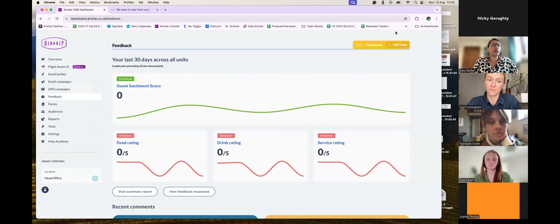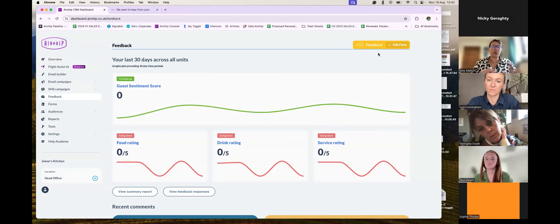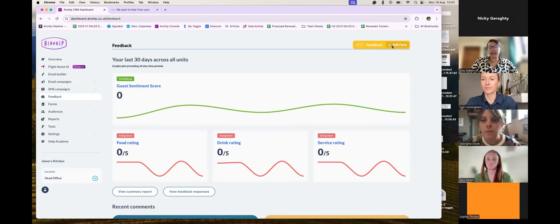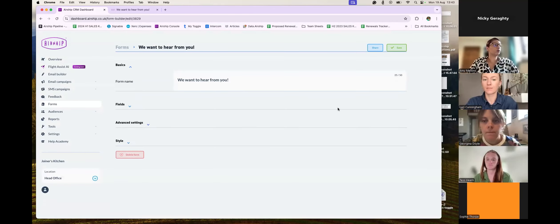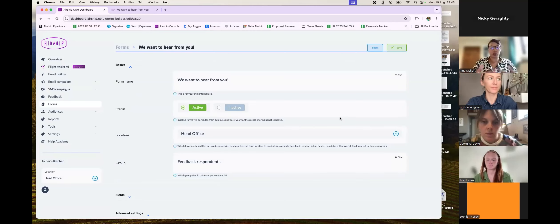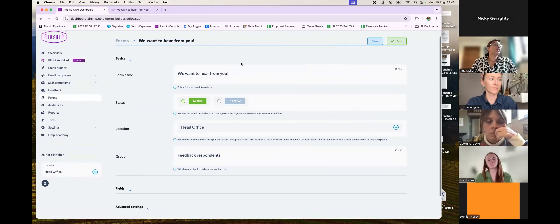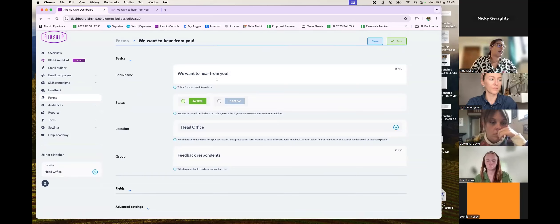We're going to go into the actual feedback form, which you can all edit now. Click this yellow Edit Form button. Because we've launched the trial, we actually launched a template on everybody's accounts that's not yet live, but you can all now edit it and use it immediately. So if I click Edit Form — this gives me all of my editable fields and questions. This is our feedback form, we've named it 'We want to hear from you' — that's the internal name, which is what will appear on all of your reporting.